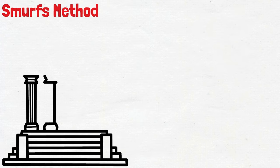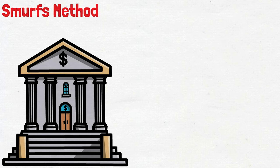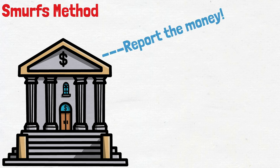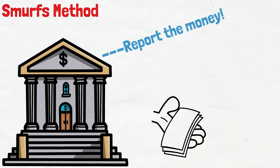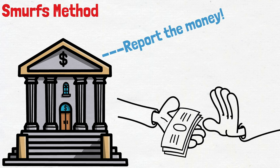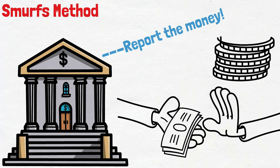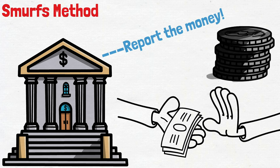The second method is the Smurfs method. In some countries' banks, amounts over a certain amount must be reported. However, since amounts below a certain amount are not reported, the black money in hand is distributed to thousands of people, with the money to be given below the limit, and then the collected money is returned to the owner of the black money.